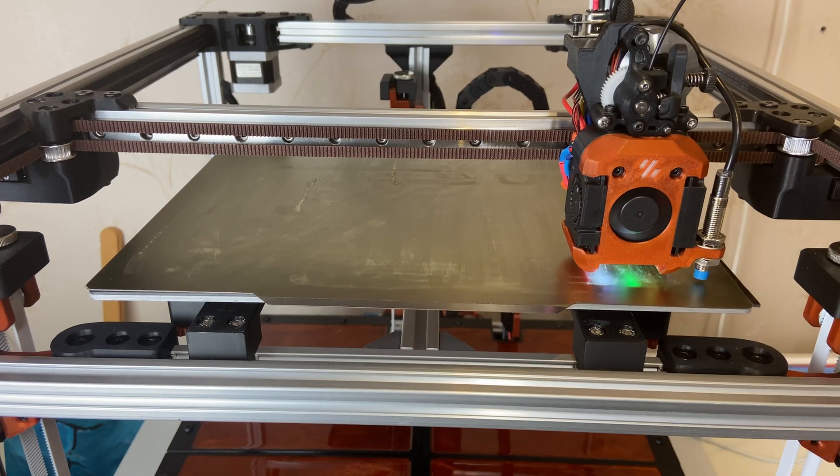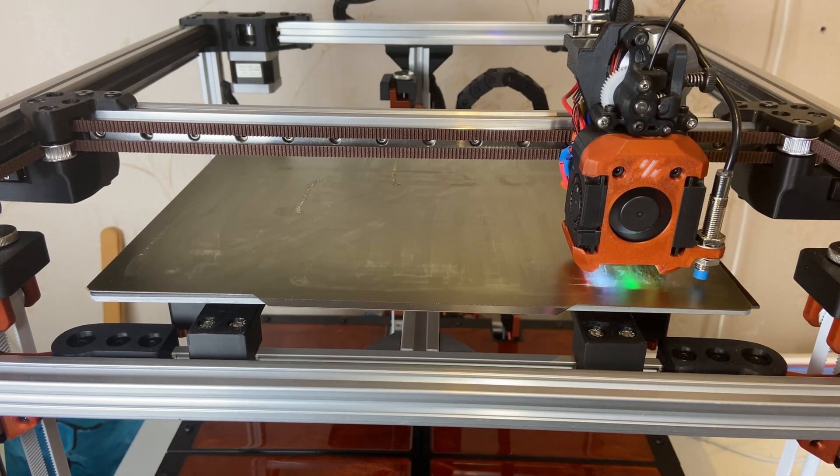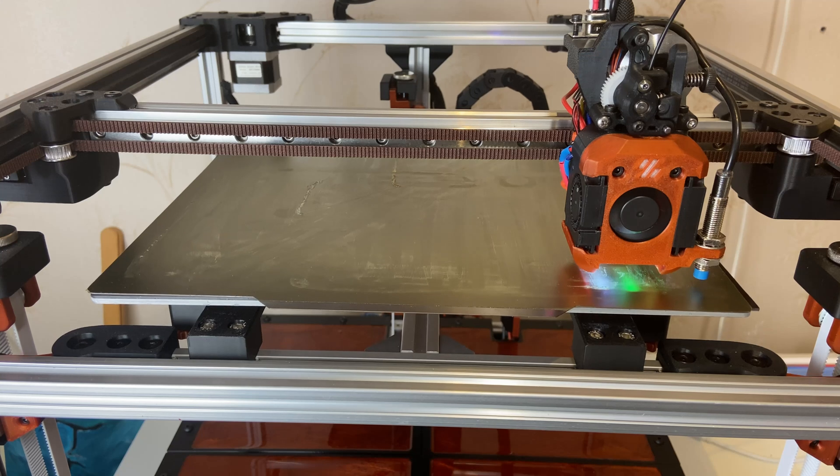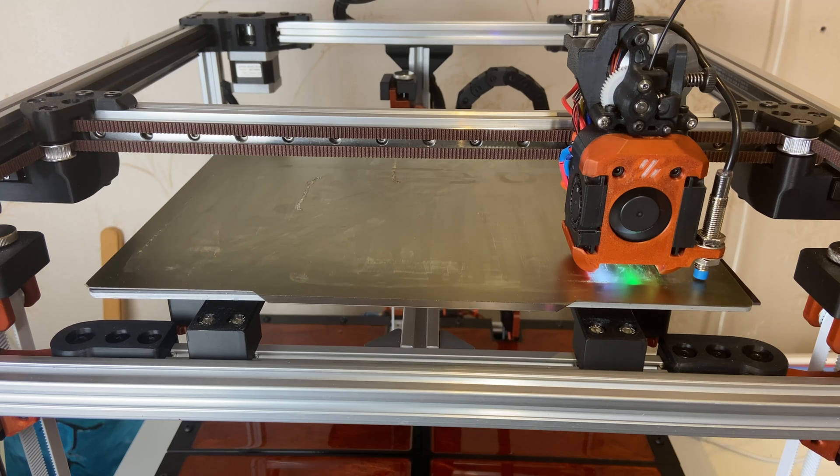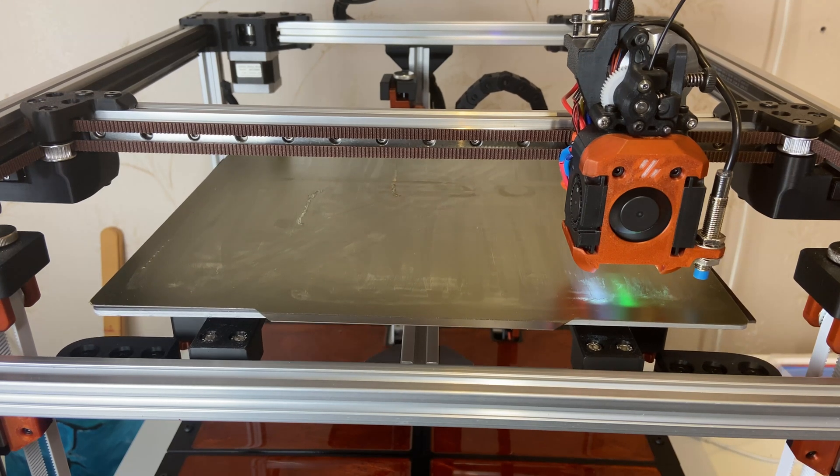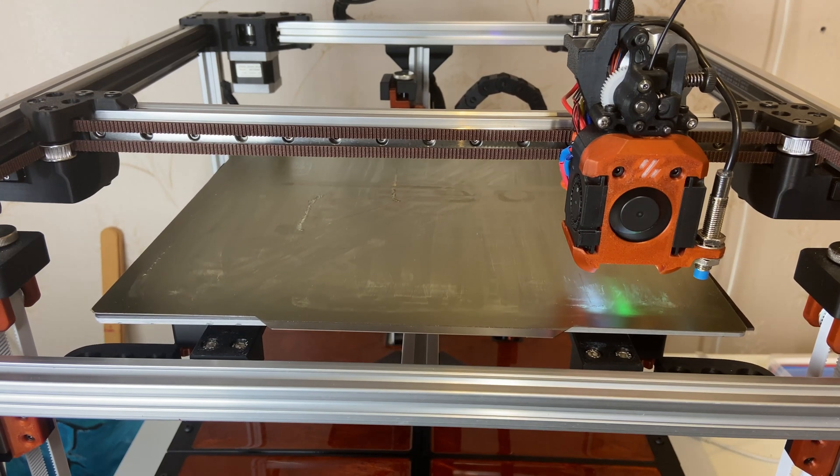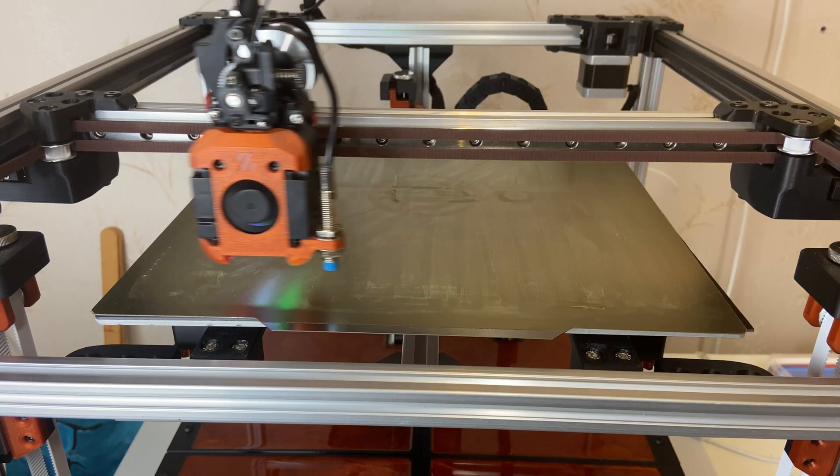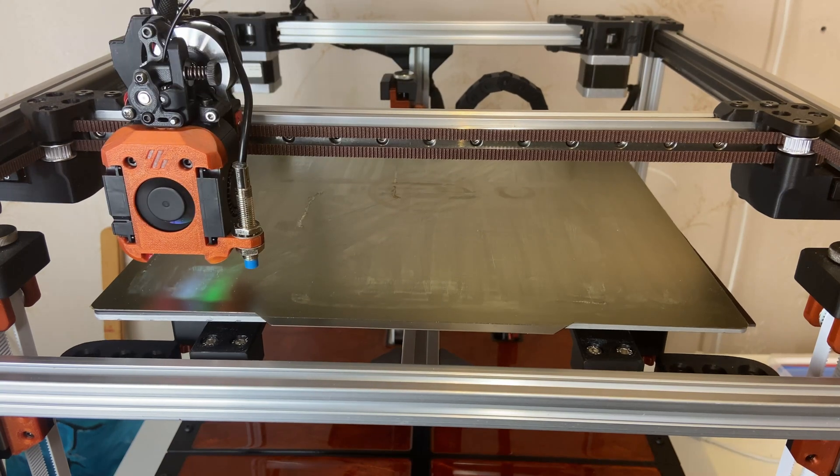I'm getting ready for the first print. But that wasn't without fight. My build plate got some really bad battle scars. The nozzle dug in and made a lot of damage. And it's hardened steel. So that didn't make it better.